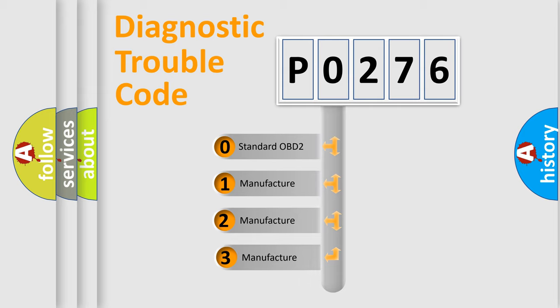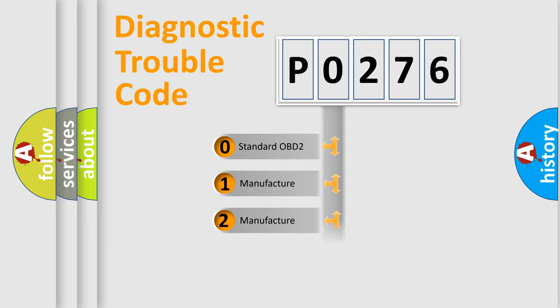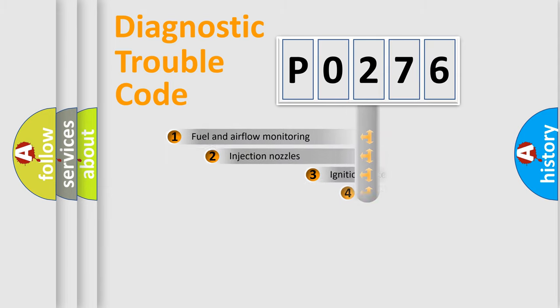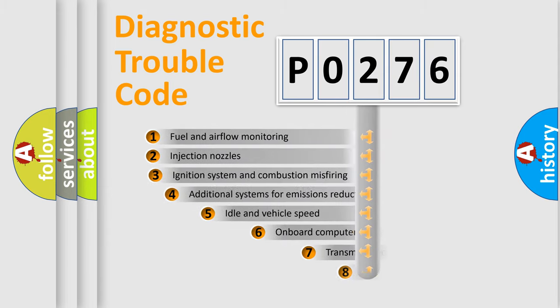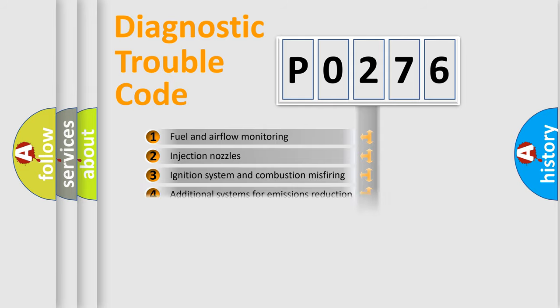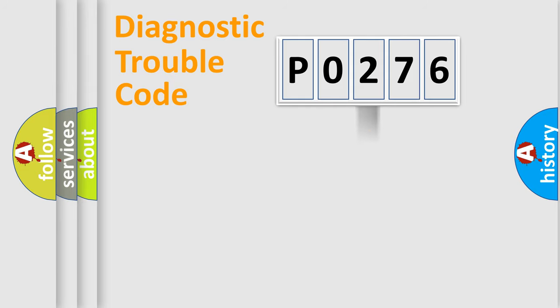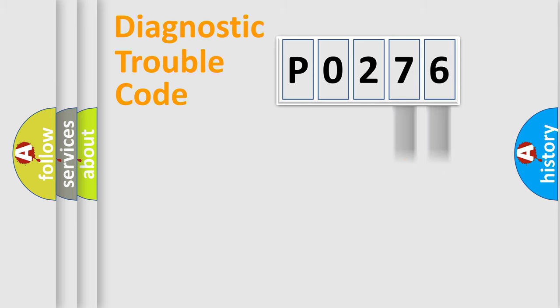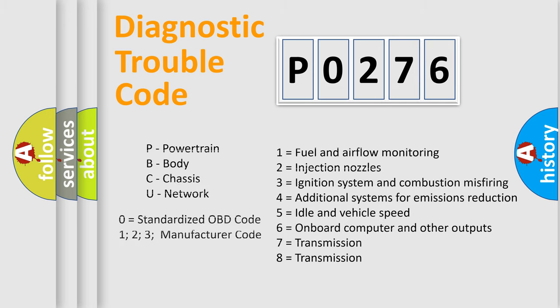If the second character is expressed as zero, it is a standardized error. In the case of numbers 1, 2, 3, it is a manufacturer-specific error. The third character specifies a subset of errors. The distribution shown is valid only for the standardized DTC code. Only the last two characters define the specific fault of the group. Let's not forget that such a division is valid only if the second character code is expressed by the number zero.